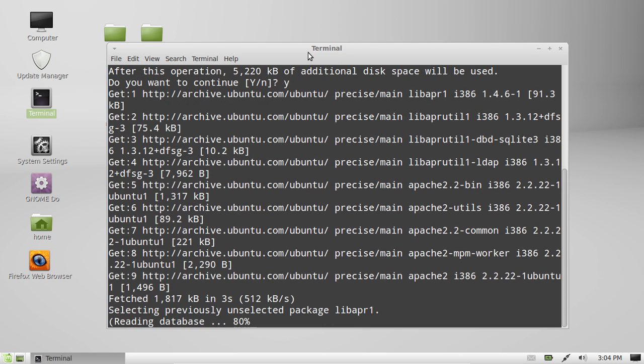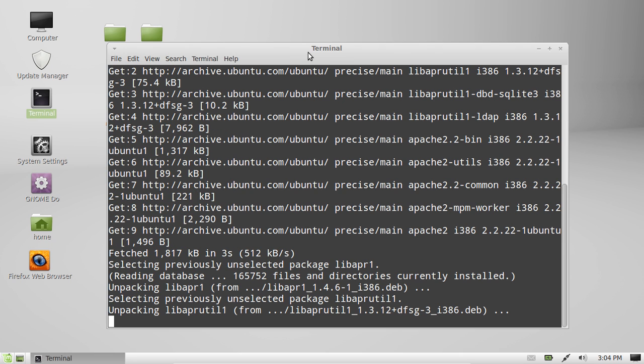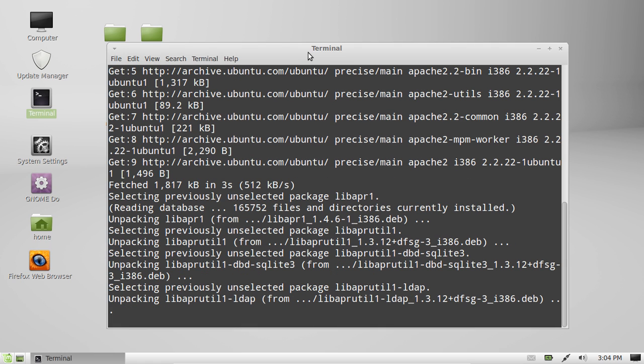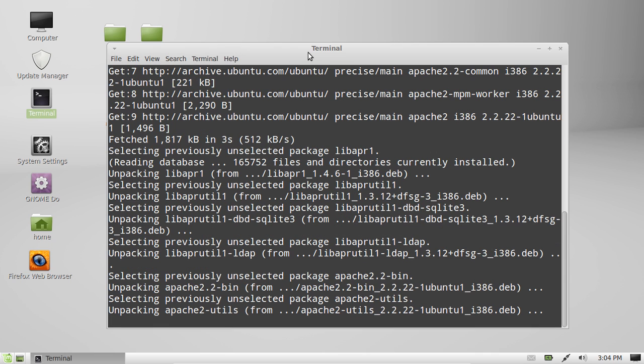that will be really good to see, because from that point you can now put files into your Apache server. Now it's by no means a PHP or MySQL sort of dynamic server, but you can place files on it for people to grab from your computer very easily, or even just through the local network as well.